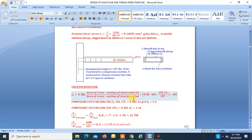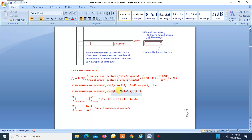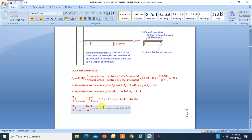Check for deflection. Fs is found to be 205 N/mm². From Figure 4 of IS 456-2000, for Fs = 205 and Pt = 0.442, we get Kt = 1.3. Since bottom steel is also two 10 mm bars, Pt = Ptc = 0.442, and from Figure 5 of IS 456-2000, Kc = 1.14. L/D allowable = (L/D basic) × Kt × Kc = 7 × 1.3 × 1.14 = 12.768. L/D actual = 12.6 < 12.768, so safe. Design of tread slab is complete.